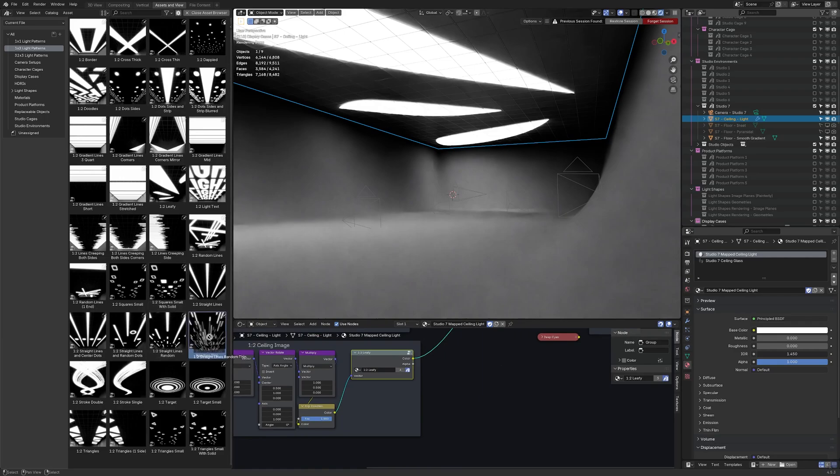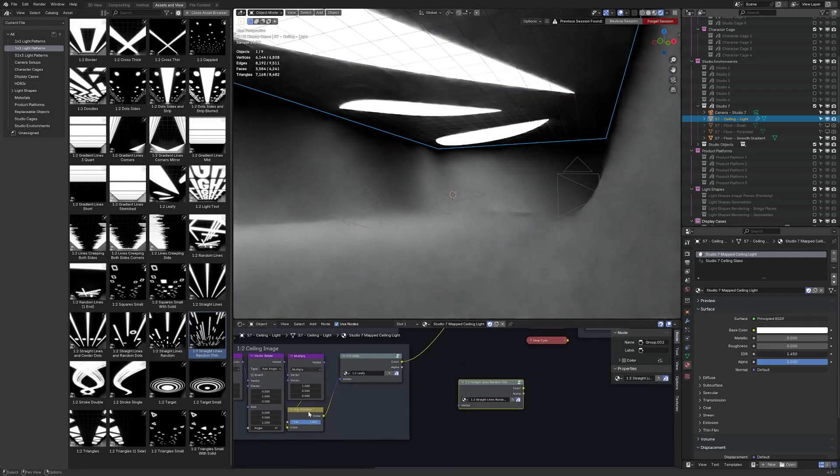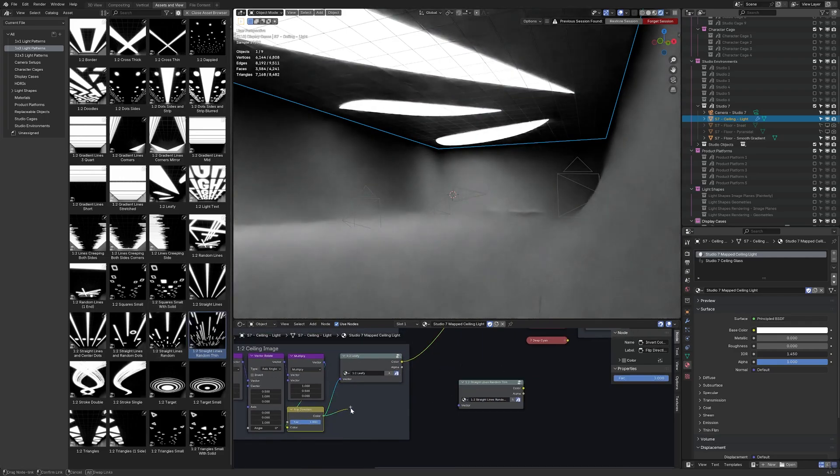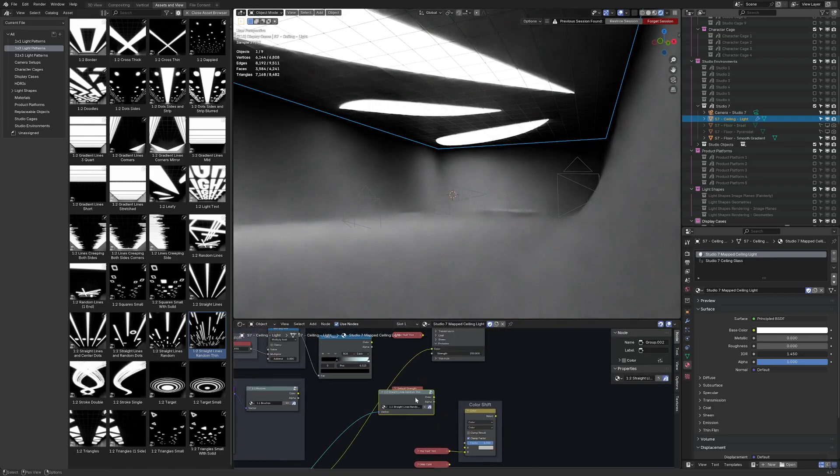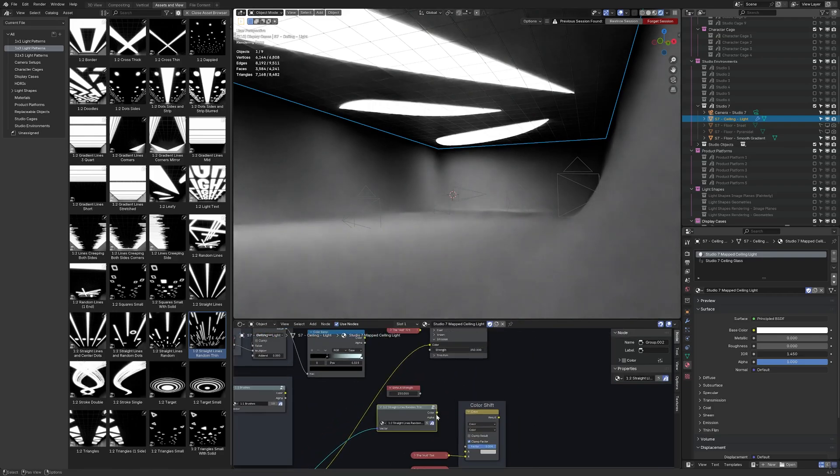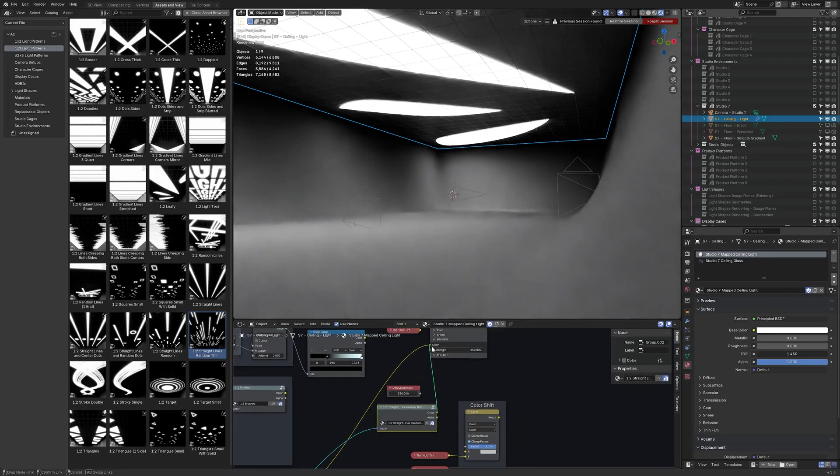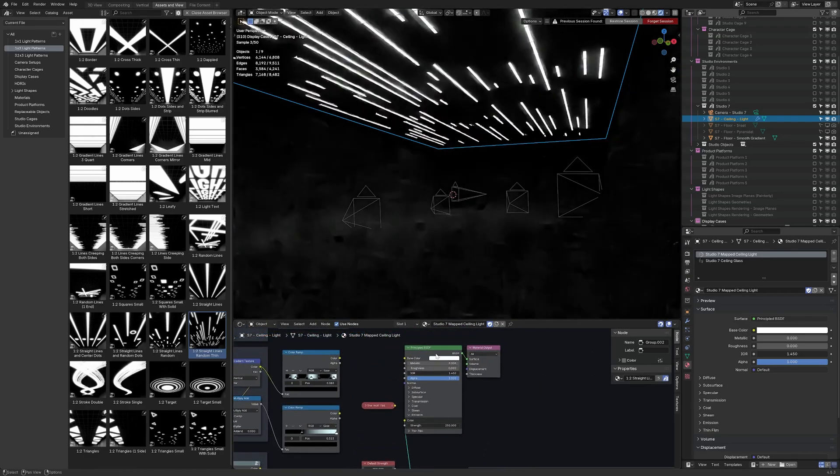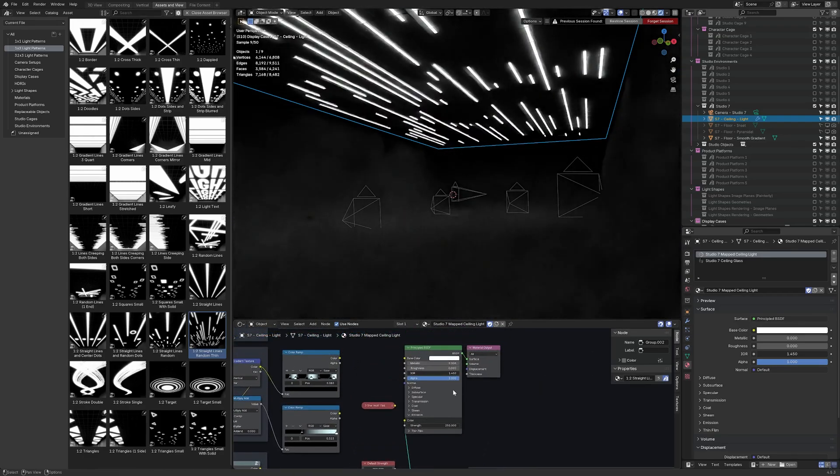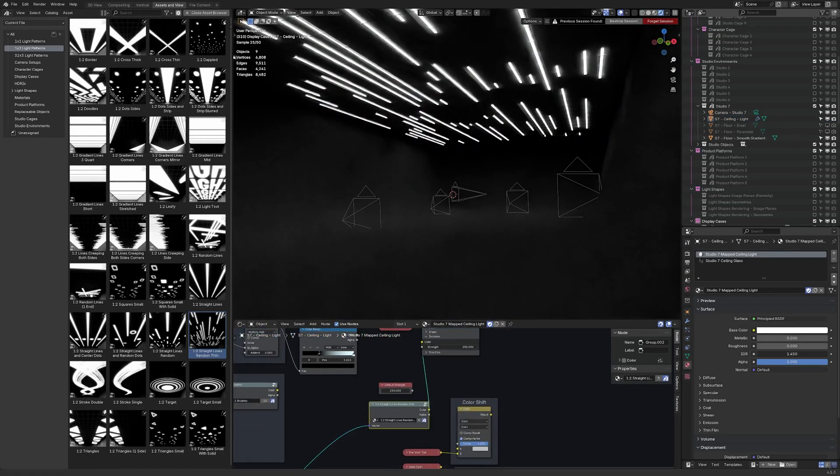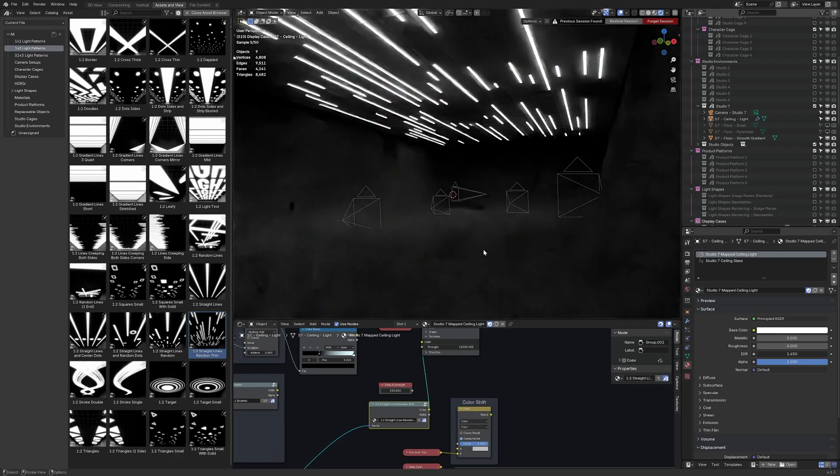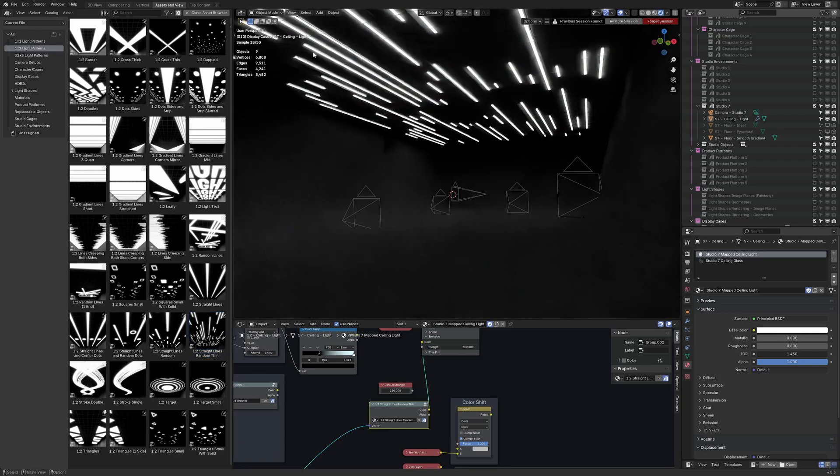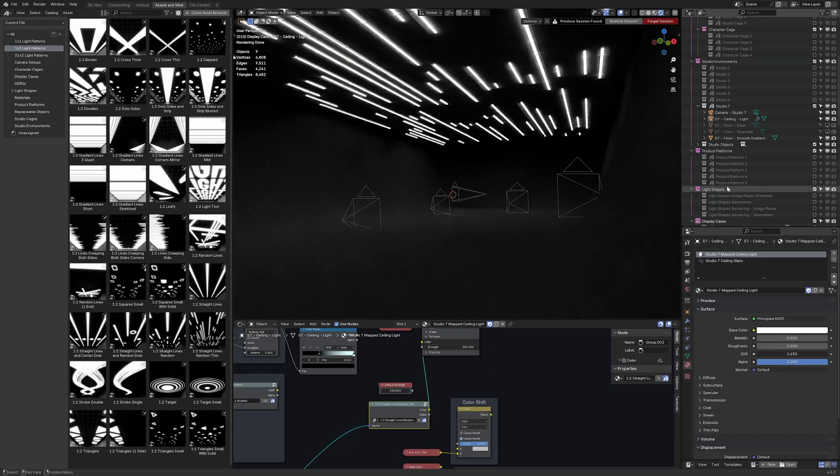So maybe I'll do the 1x2 straight lines random thin. I'm going to pass the flip direction color as the vector input and then I'm going to take that node and I'm going to plug the color in to the color of the principled BSDF. And we'll see that the ceiling light has changed to that. I can modify the light strength if I wanted but generally the type of image defines how much light will be projected into the scene.